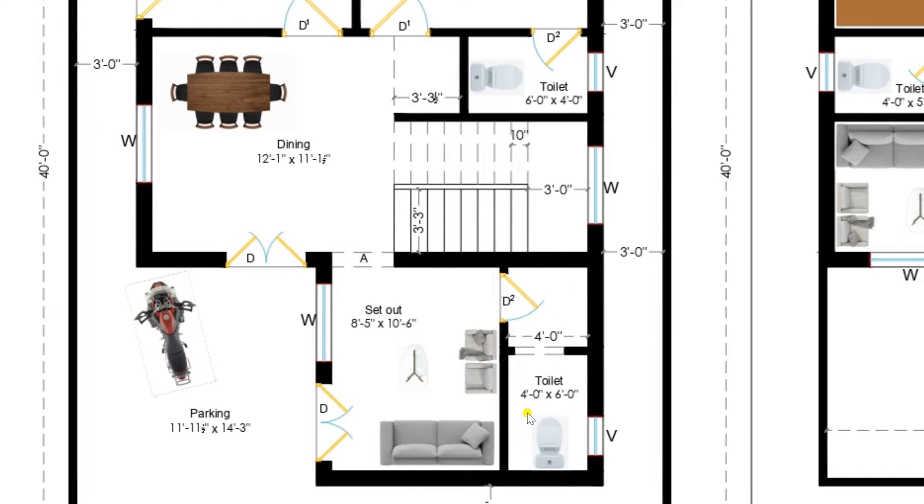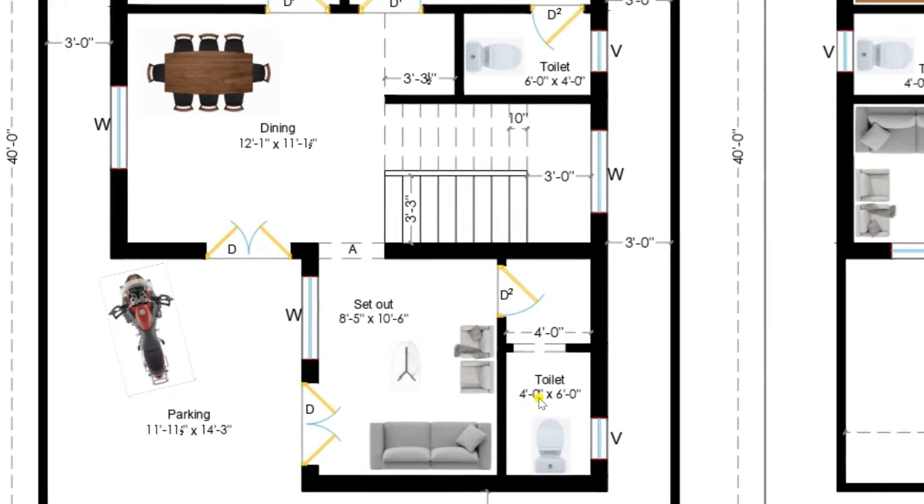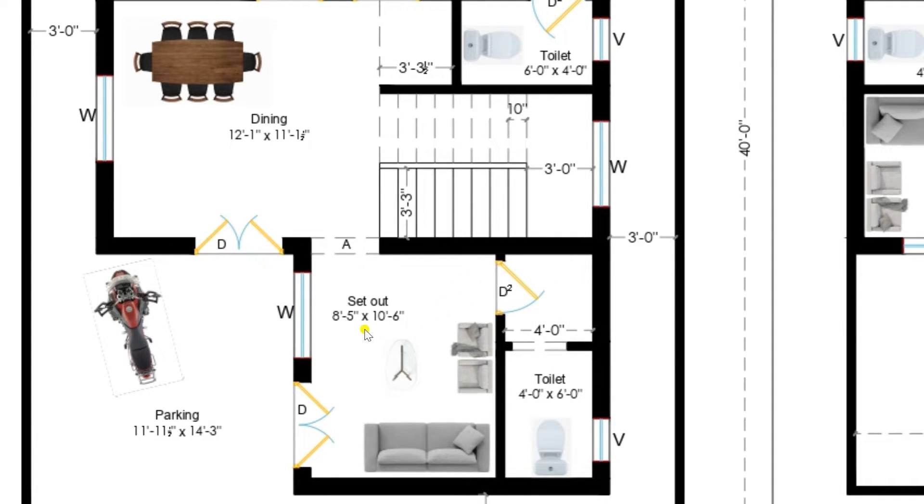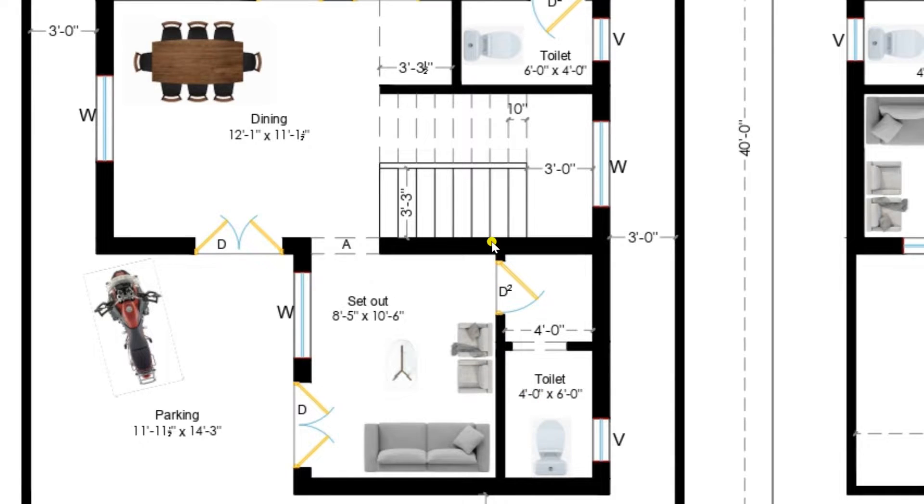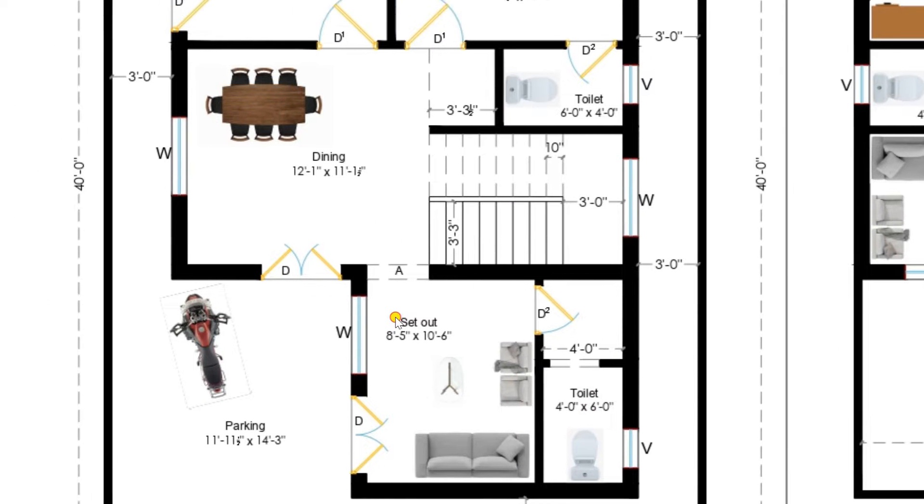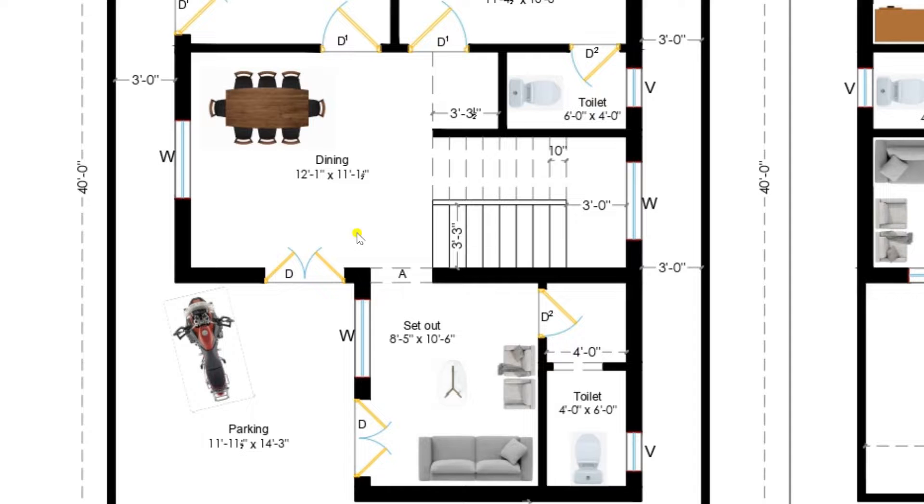This sit-out is having a door and a lobby. It is attaching a toilet of 4 feet by 6 feet. This area can be used whenever the guests may arrive. It can have a wash basin area here.